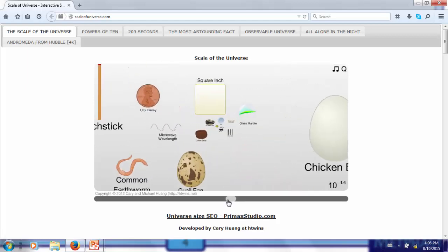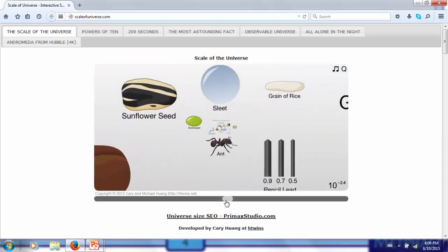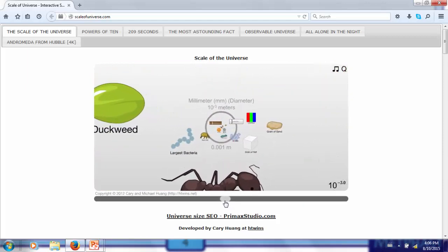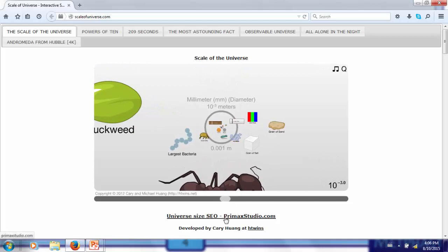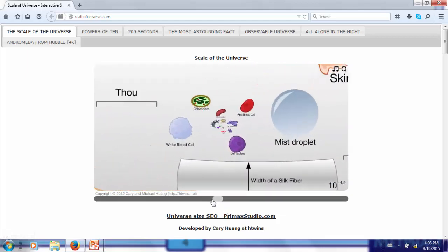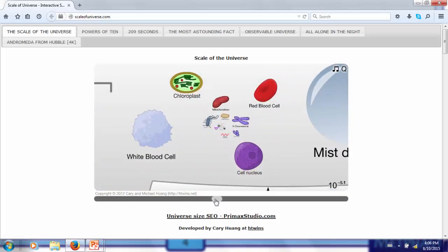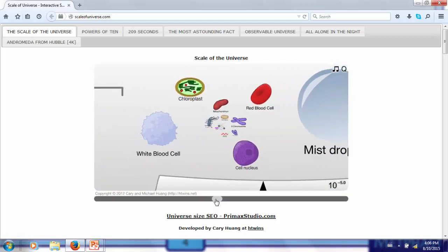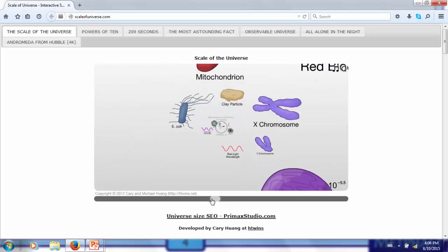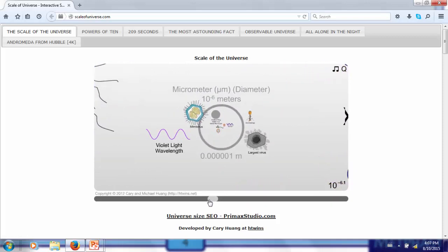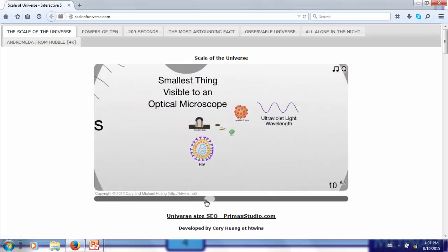Going down two more orders of magnitude to the millimeter scale puts us in the range of ants, sand grains, and the largest bacteria. Red blood cells are roughly five orders of magnitude smaller than the human scale. Reducing our scale another order of magnitude to the micrometer scale, we see that we are at the scale of clay particles, the largest viruses, and the wavelengths of visible light.